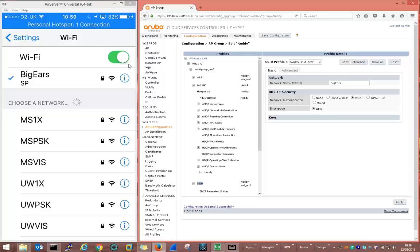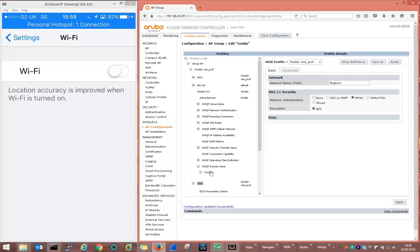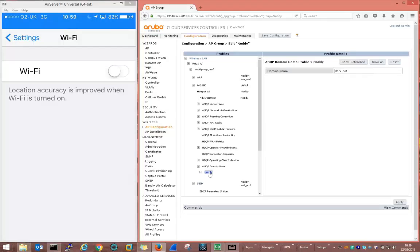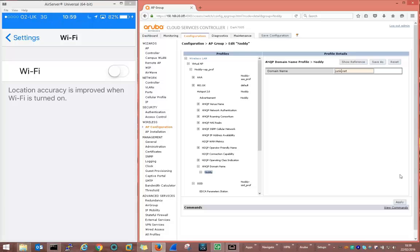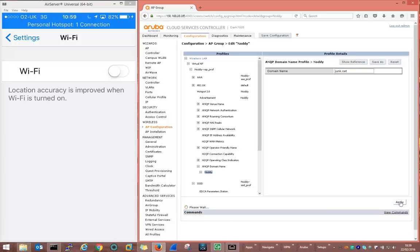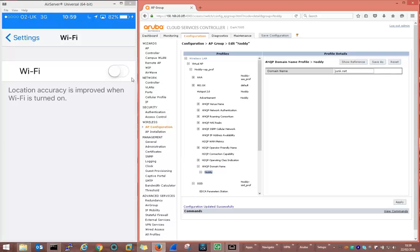Okay so let's turn off the Wi-Fi again, make one more change to our Noddy VAP. This time we'll look at the hotspot 2 profile and we're going to change the domain name advertised by the hotspot 2 profile. We'll change it to something else like junk. We'll apply that and again turn on the iPhone's Wi-Fi.